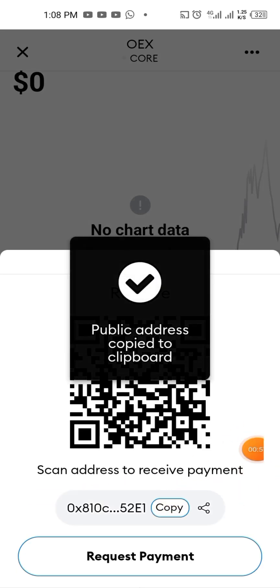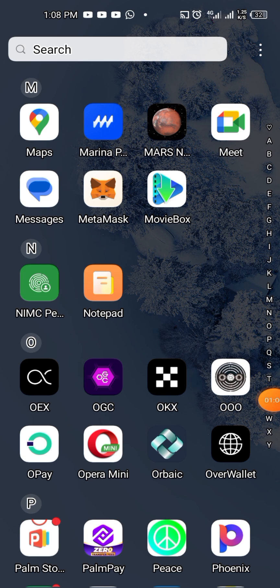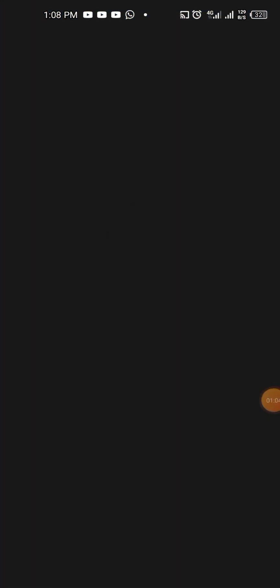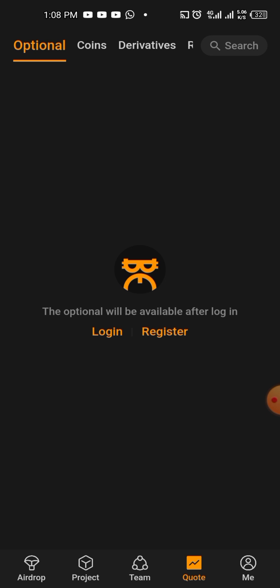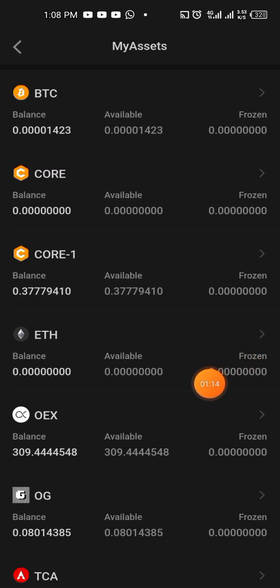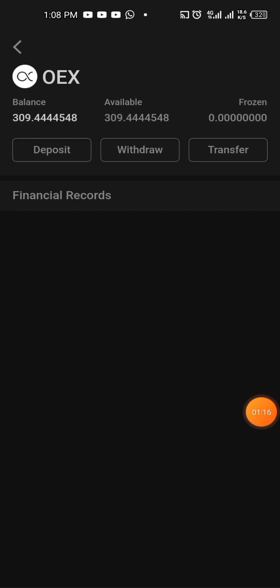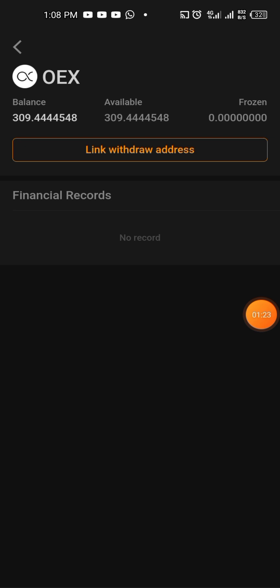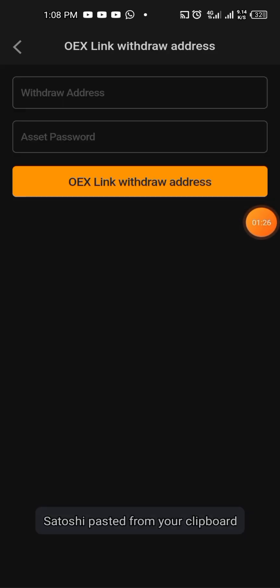This is where to copy it. Go back to the app and come right here. Click that wallet, then you come to OEX and click it. A withdrawal address will appear right here — as you can see, this is it. Then you click it.